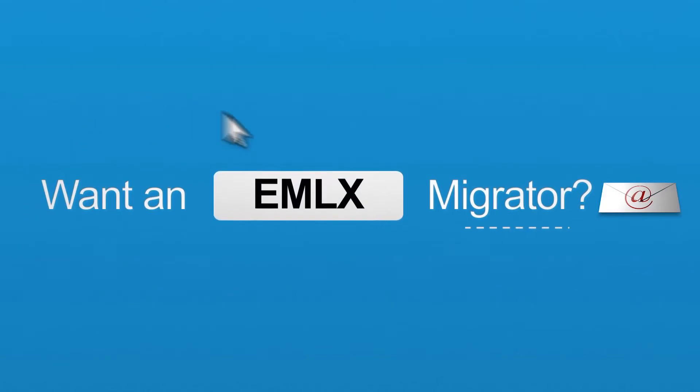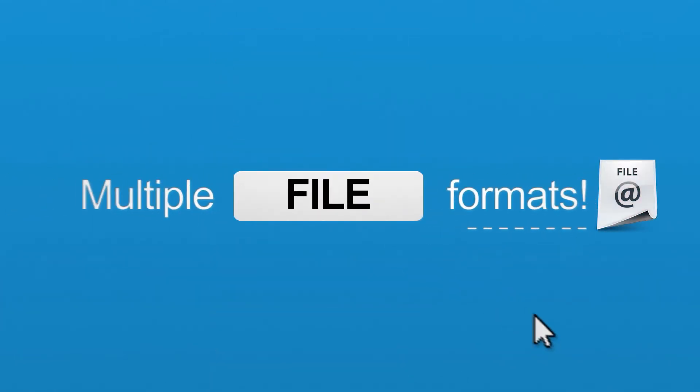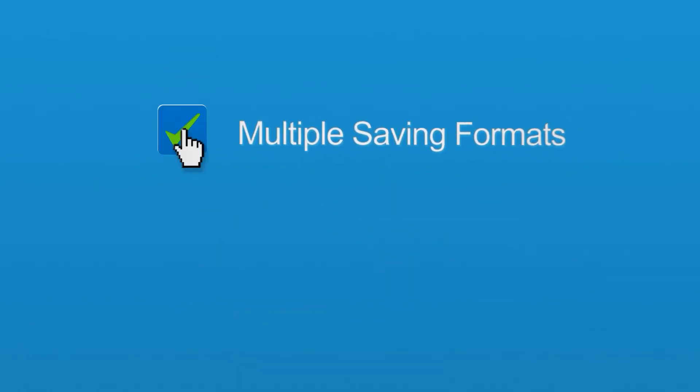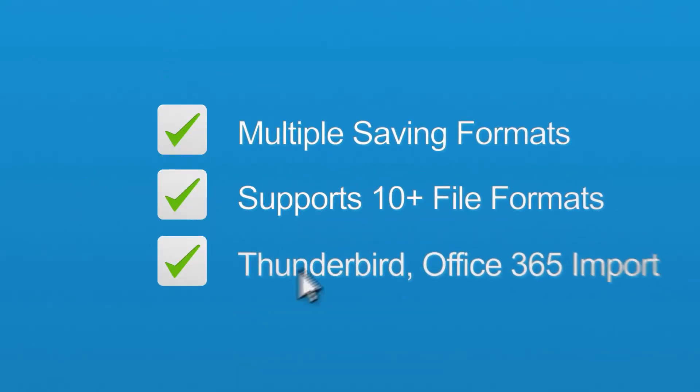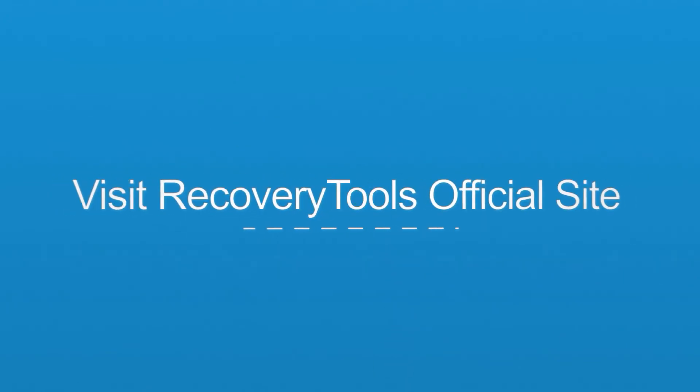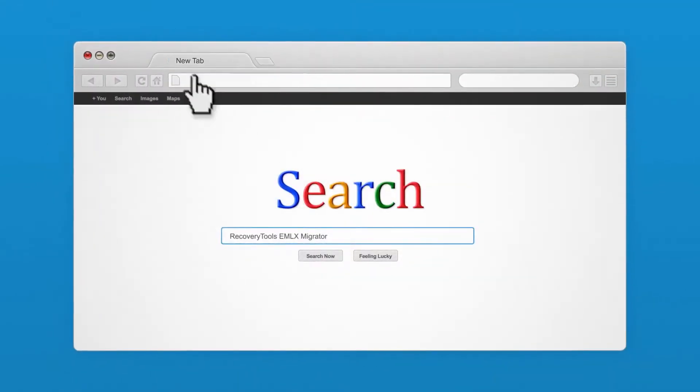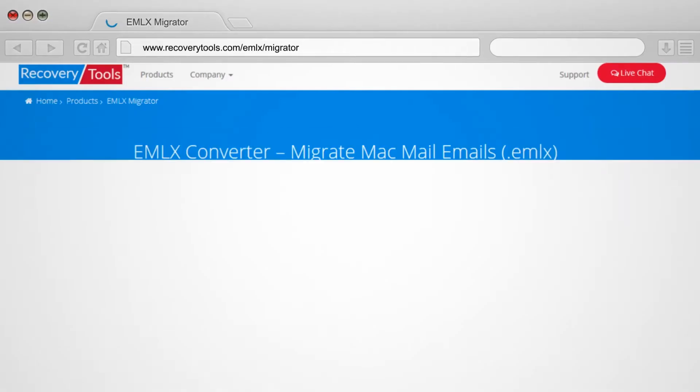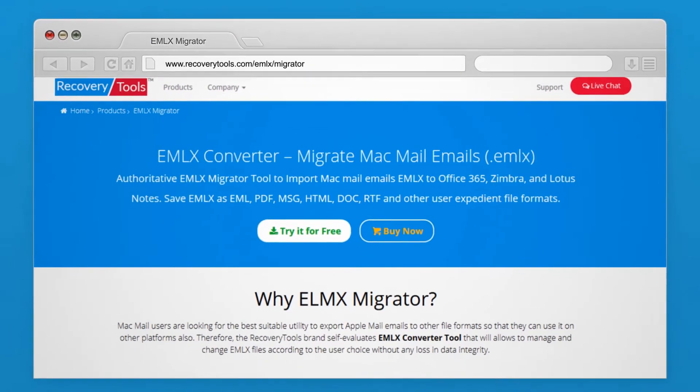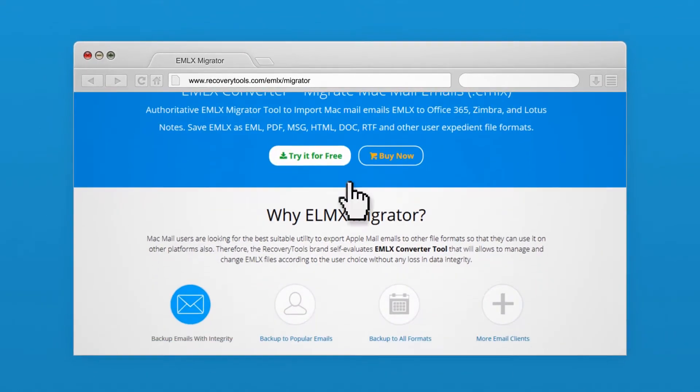Are you looking for an EMLX migrator? A user-friendly tool that migrates EMLX or EML files into multiple formats. Then search and visit recoverytools.com and try the RecoveryTools EMLX Migrator.